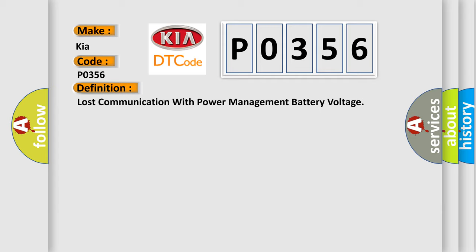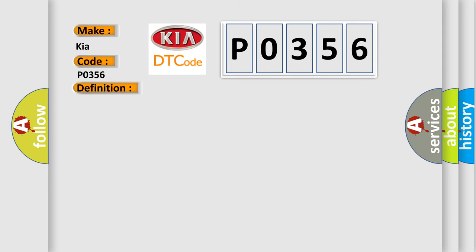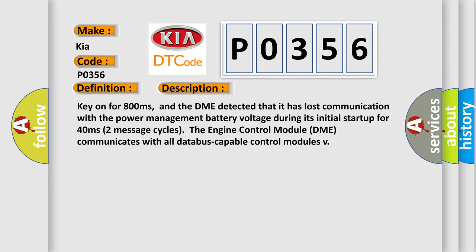Here is a short description of this DTC code. Key on for 800 milliseconds, and the DME detected that it has lost communication with the power management battery voltage during its initial startup for 40 milliseconds, two message cycles. The engine control module DME communicates with all database-capable control modules.